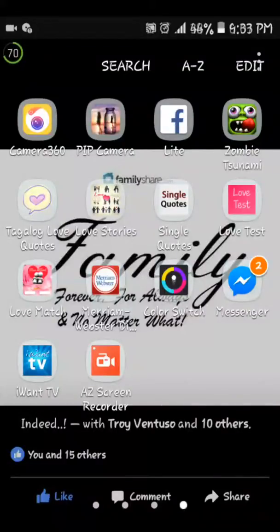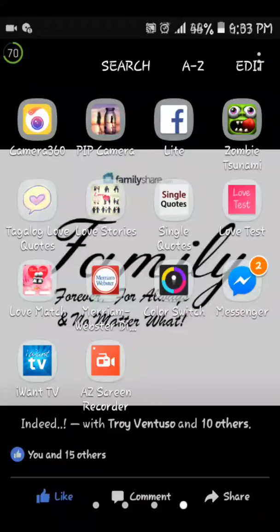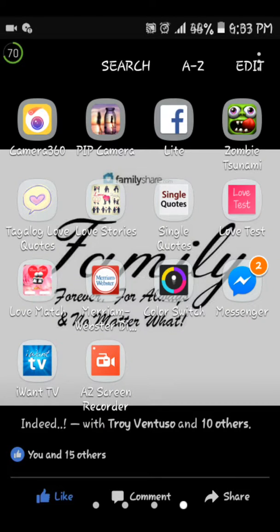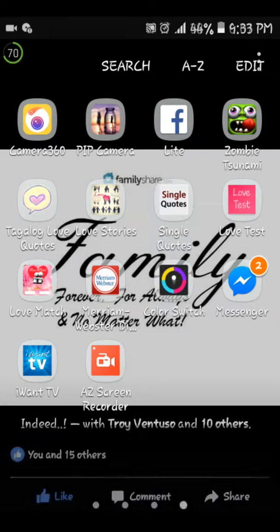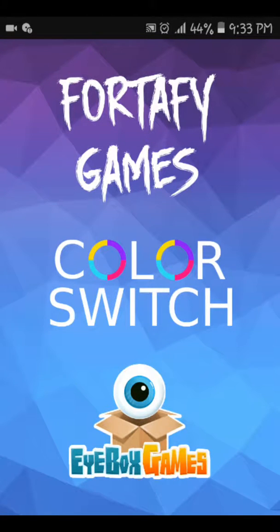Hey guys, welcome back to my video. I'm here in our house. We are going to play any games. I just want Color Switch first.